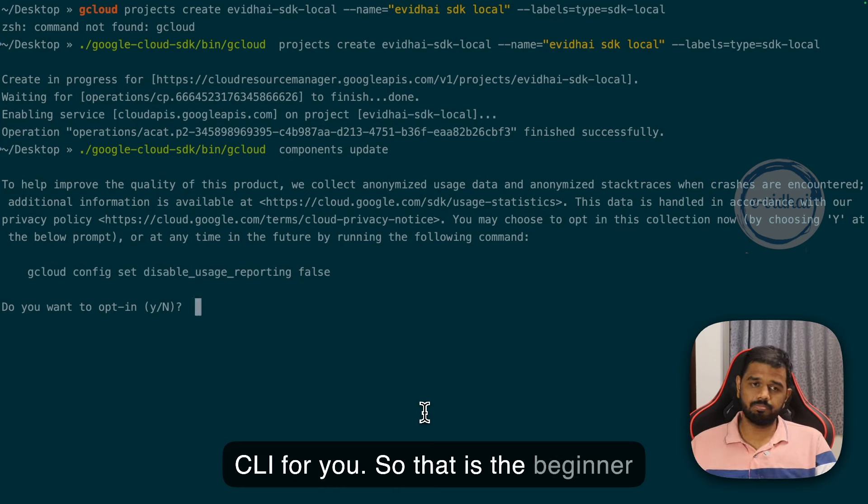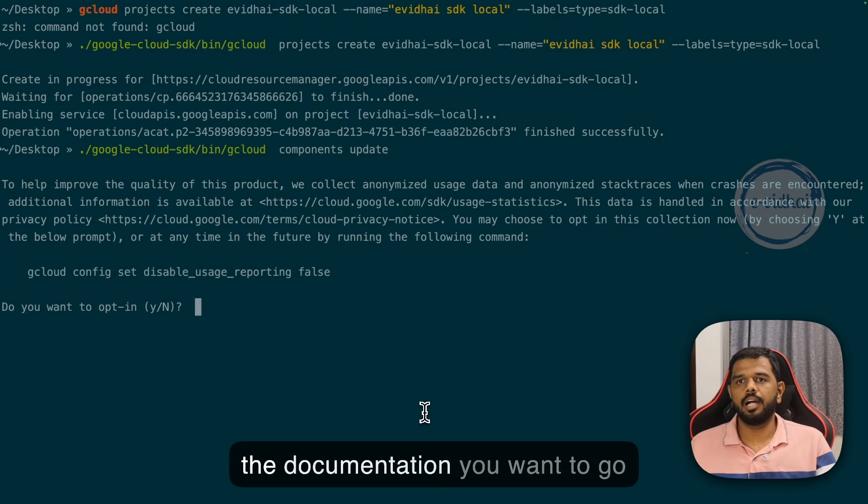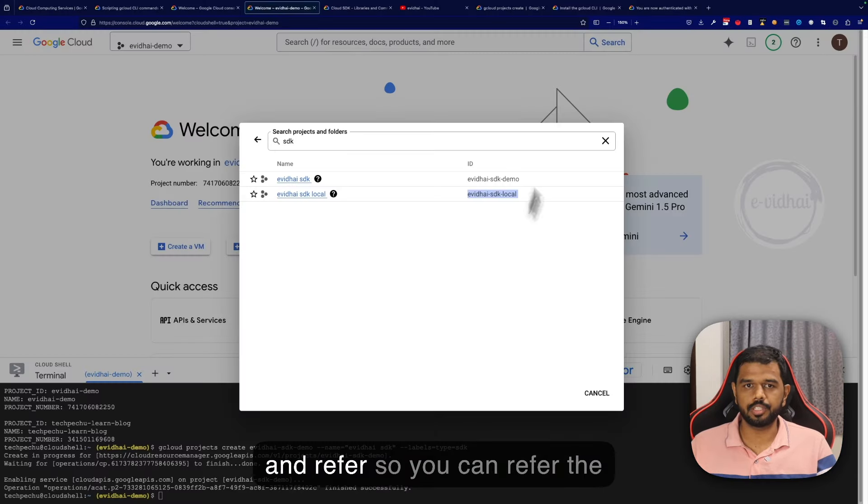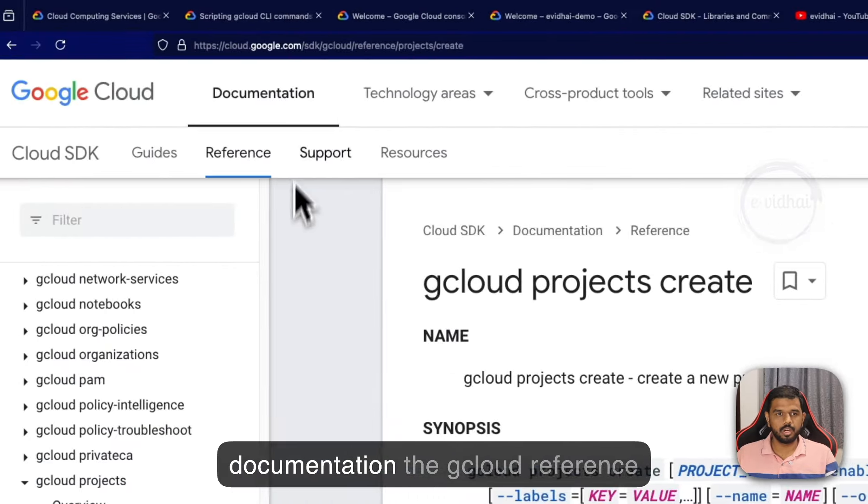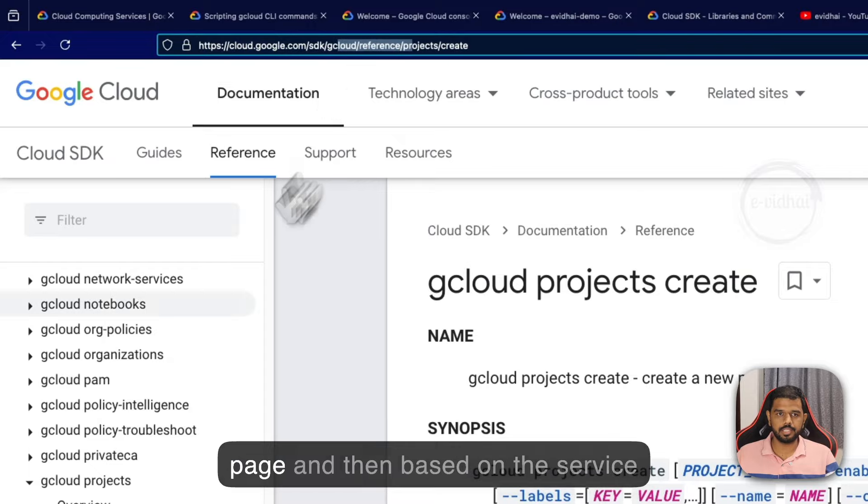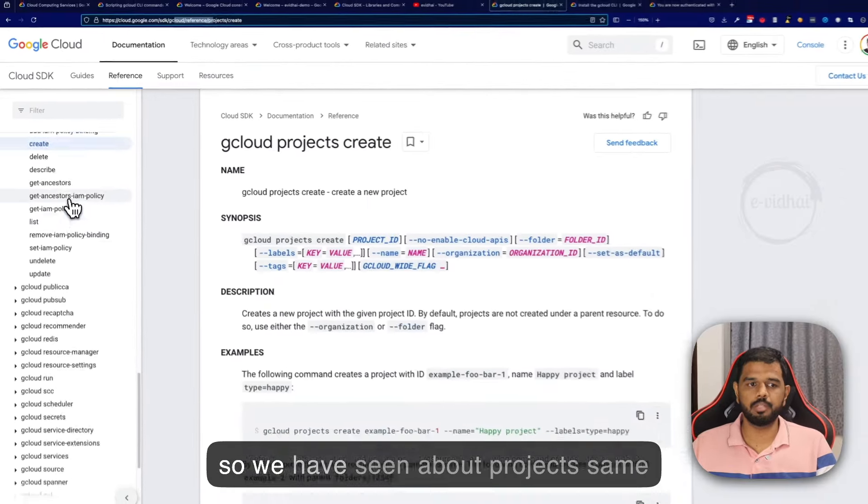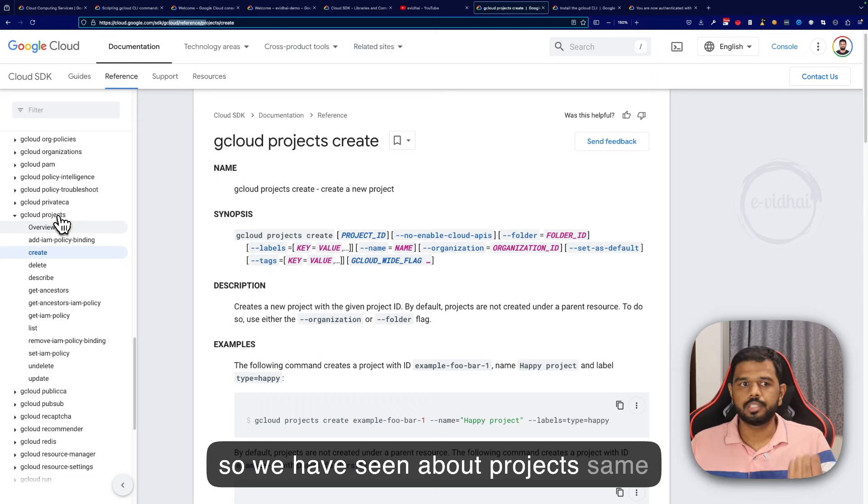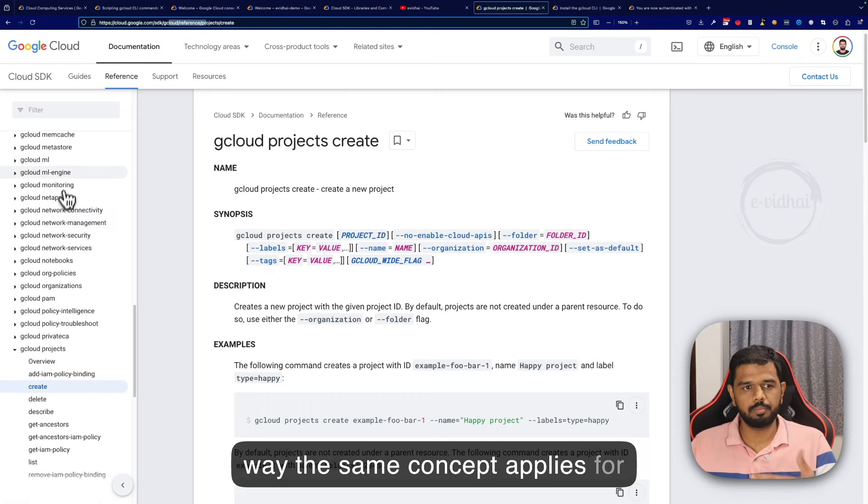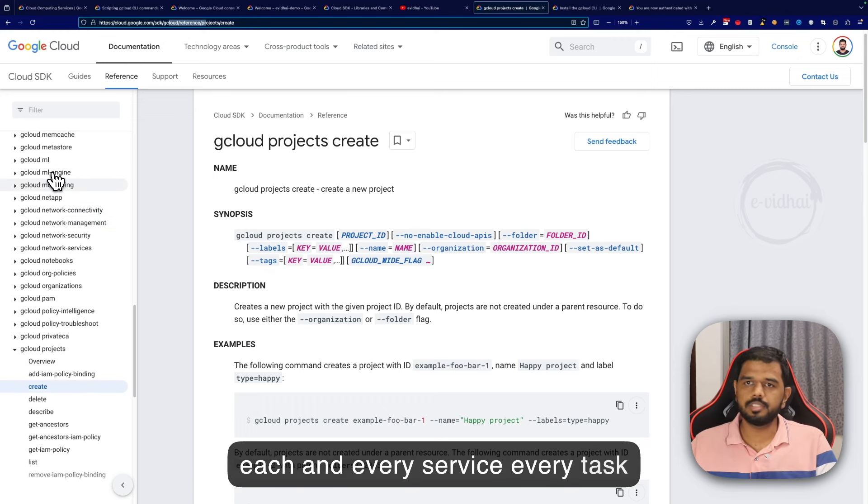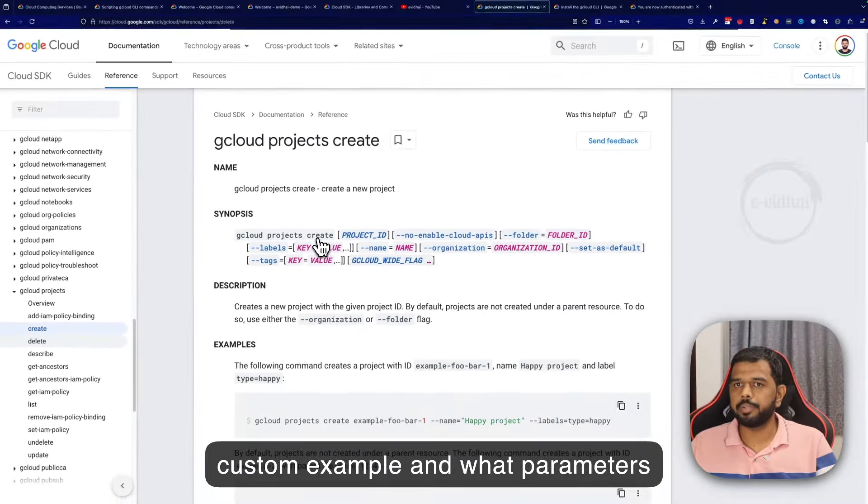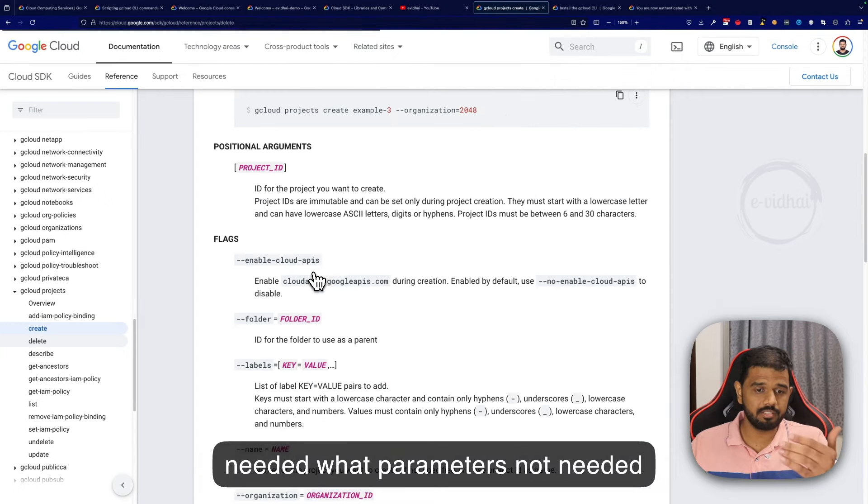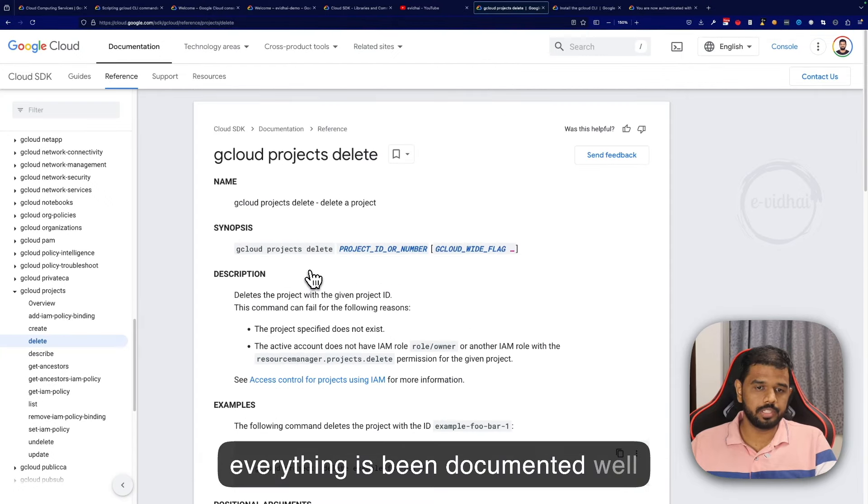That's the beginner guide to set up the SDK gcloud and the documentation you want to refer. You can refer the gcloud reference page based on the service. We have seen about projects - the same concept applies for each and every service. Every task has a custom page with custom examples and parameters documented well.